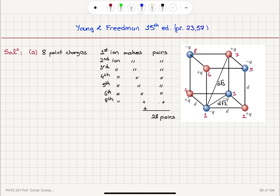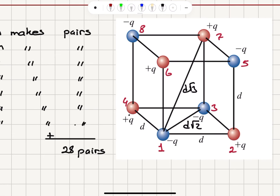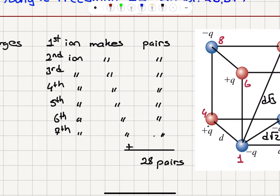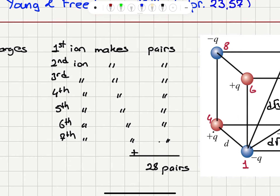We have 8 point charges total. The first ion makes pairs with each of the other charges — the second, third, fourth, fifth, sixth, seventh, and eighth — making a total of 7 pairs.